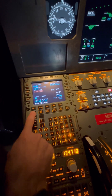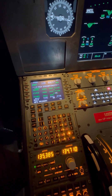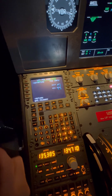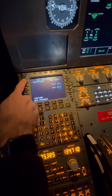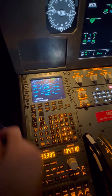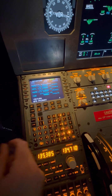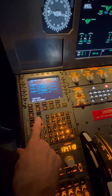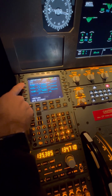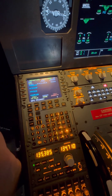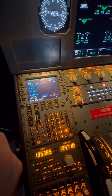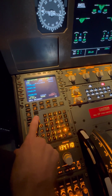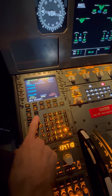Next we're going to go to the F-PLN page, which brings us to our flight plan. We're going to push the button next to our departure airport, then select Departures, and from here we can first select our departure runway, which is 25 Center in this case, and we can select our SID, which is our Standard Instrument Departure.